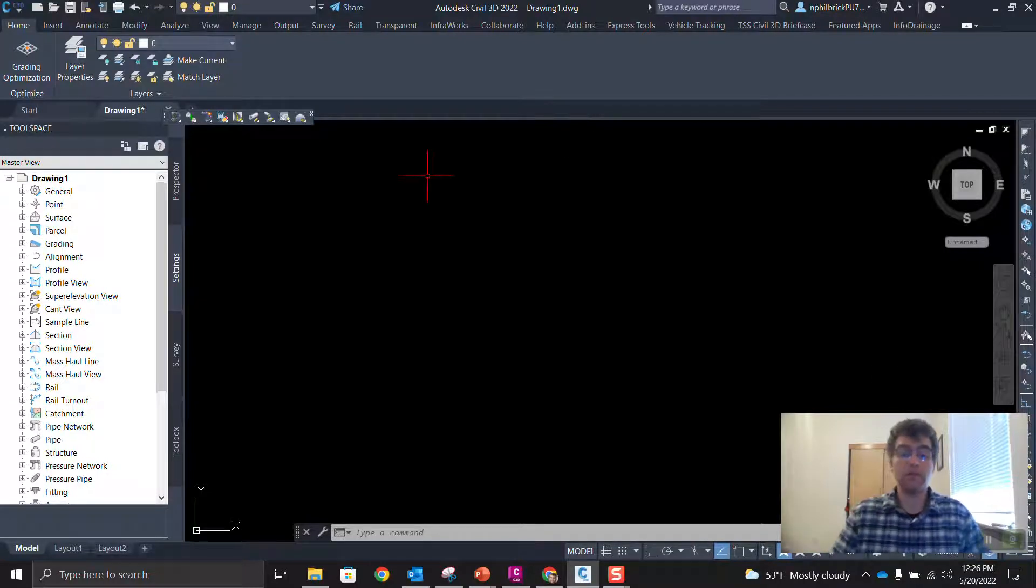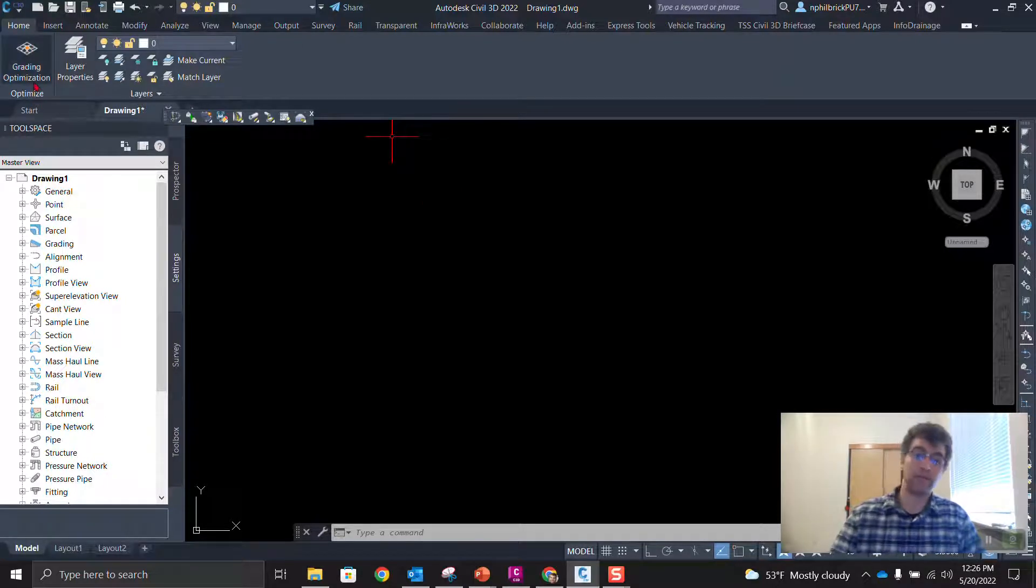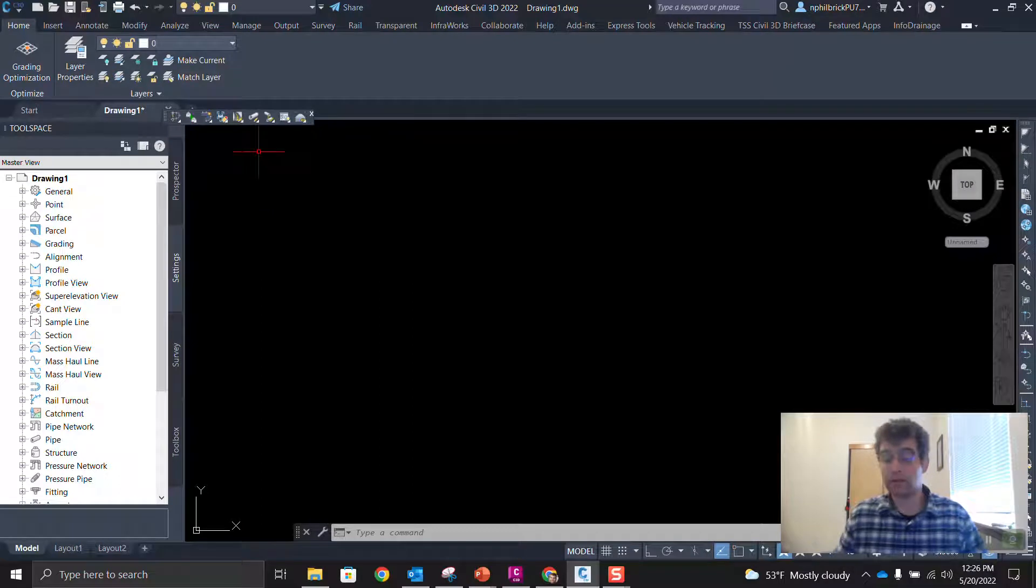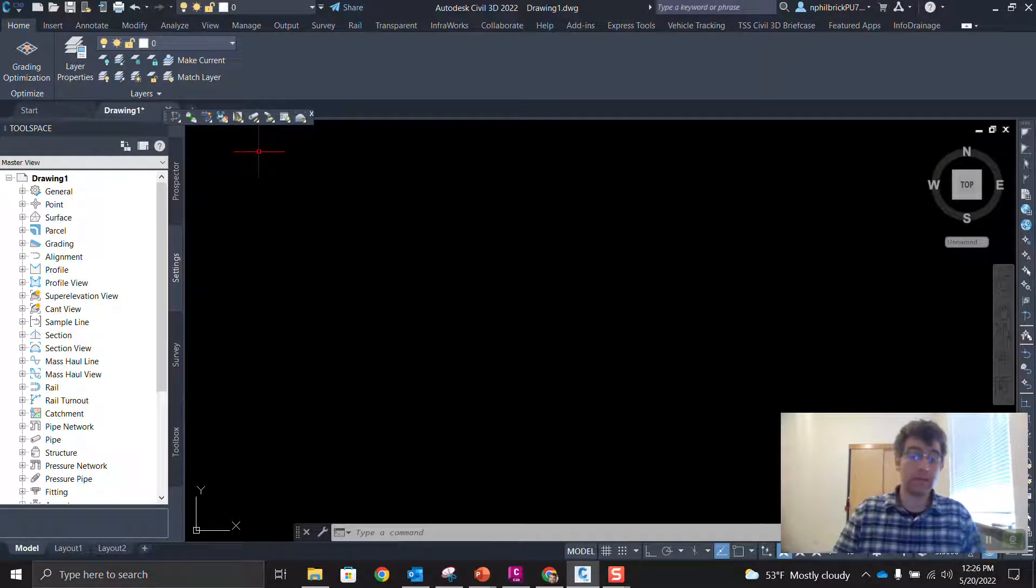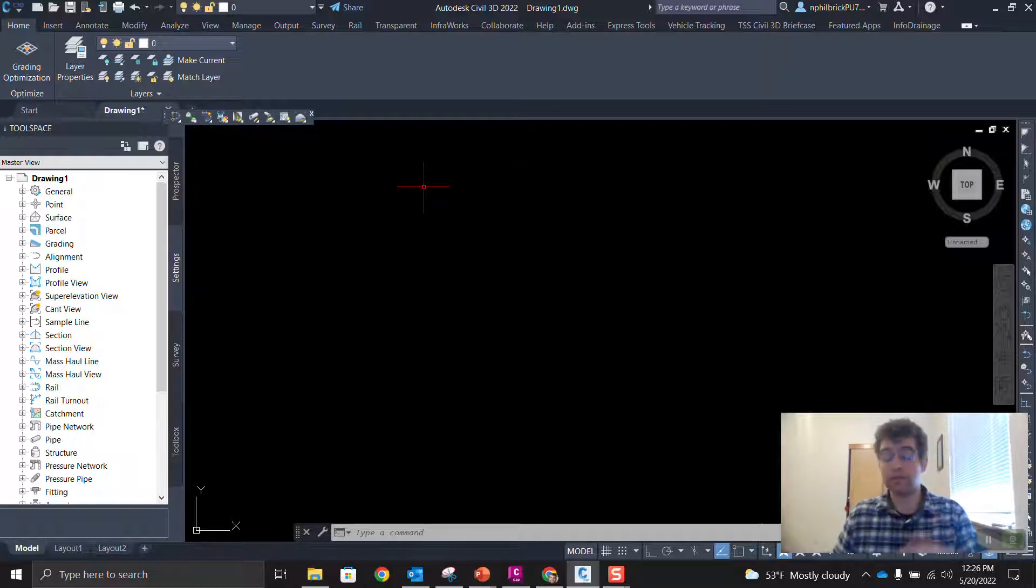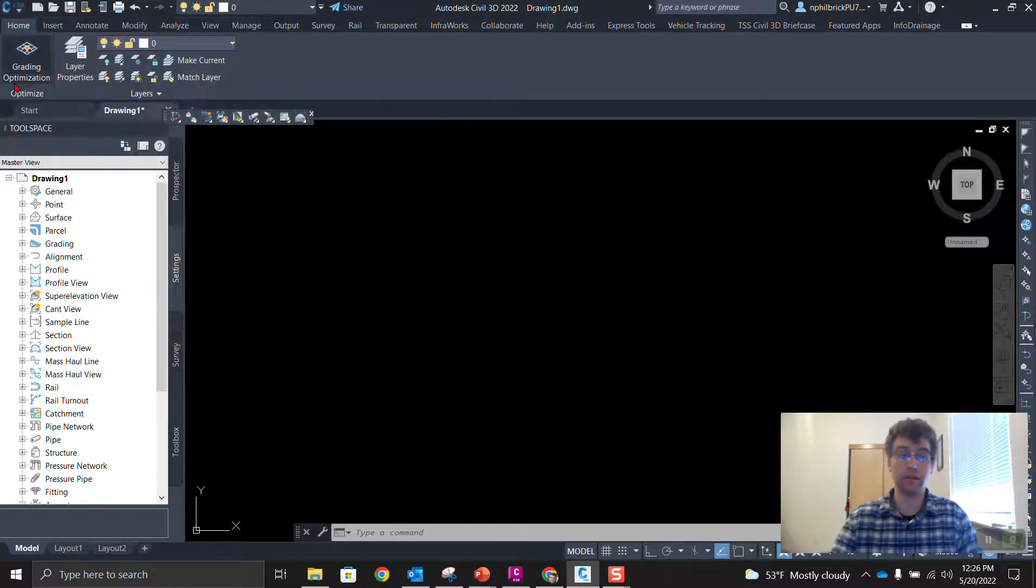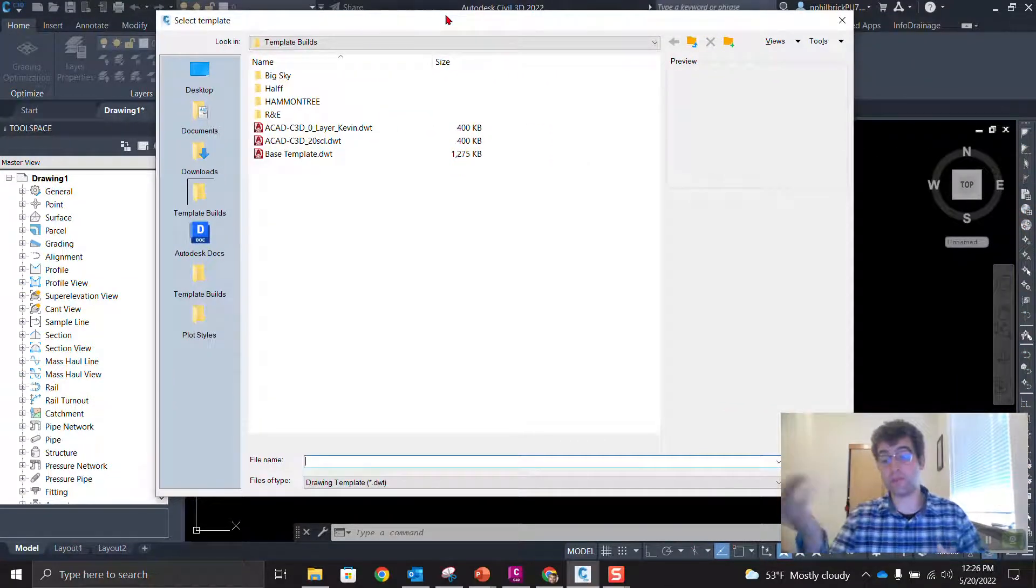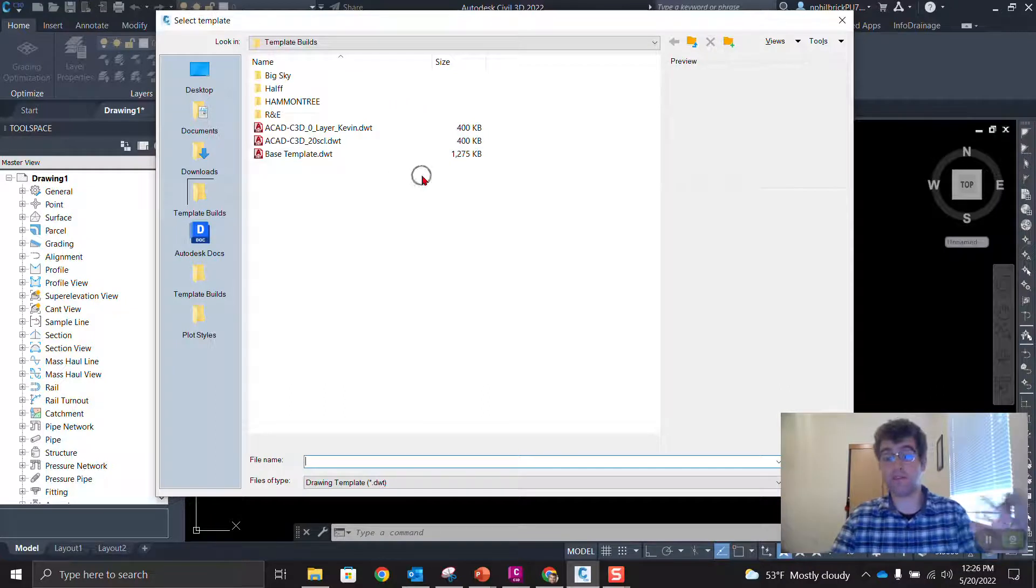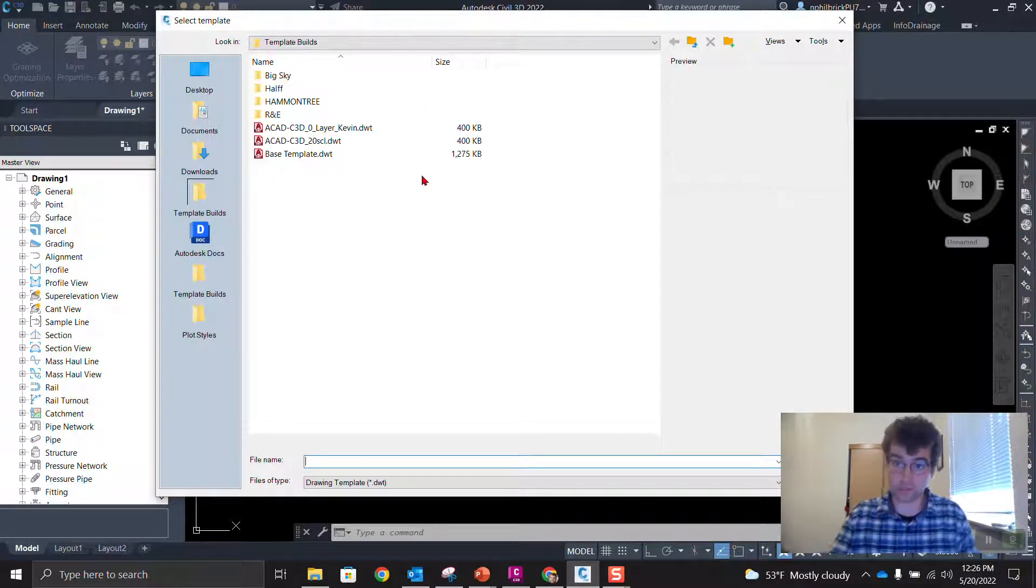So you can see I have some customizations here in 2022. For example, my home tab, I just have grading optimization displayed in my layers panel. It's the only thing when I'm on my home tab. And then you can see I got a red cursor, a black drafting background, and if I hit this new button here, start a DWG from a template file, it takes me to my customized location. So how do we get all that into 2023?